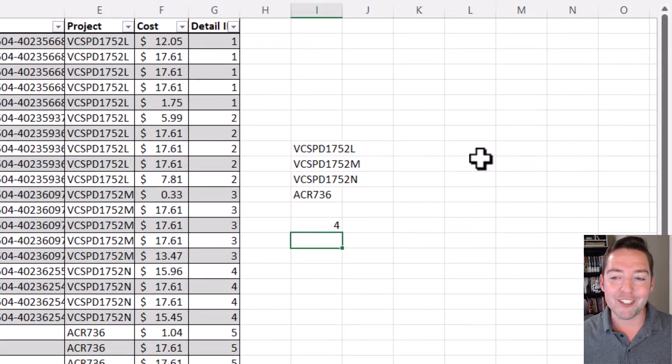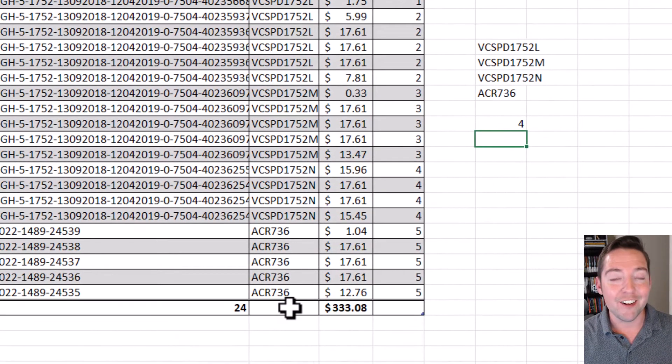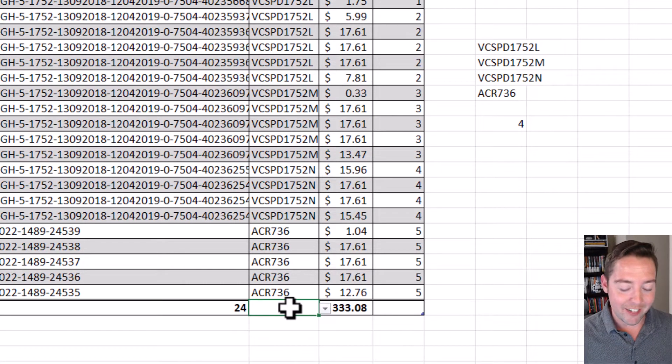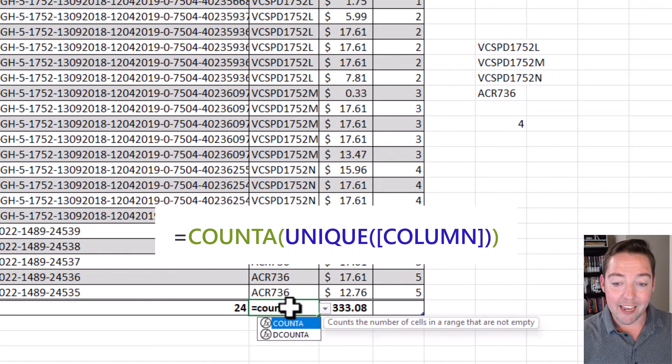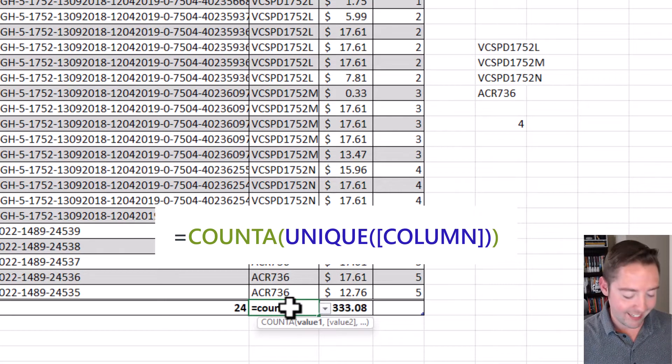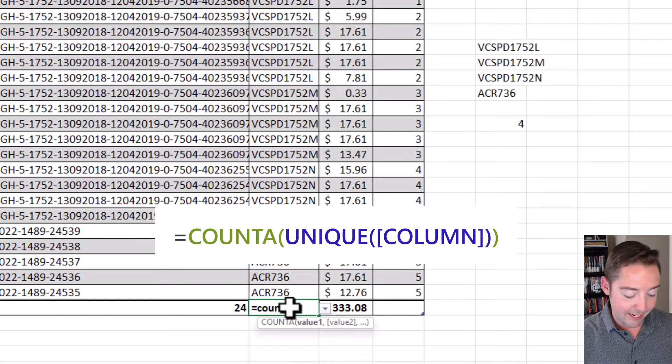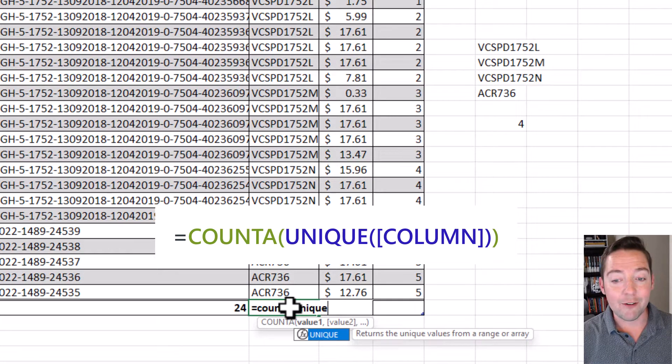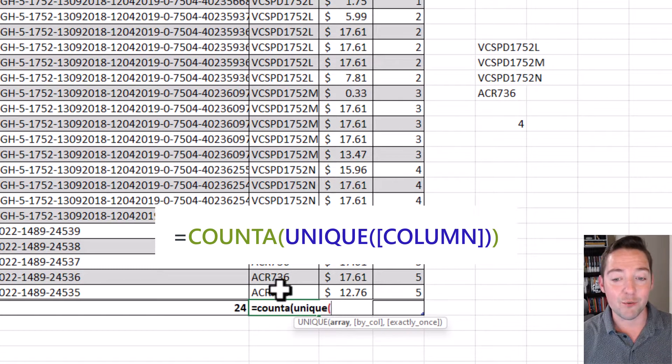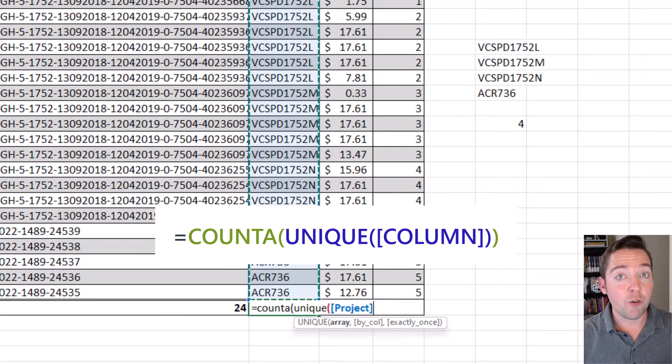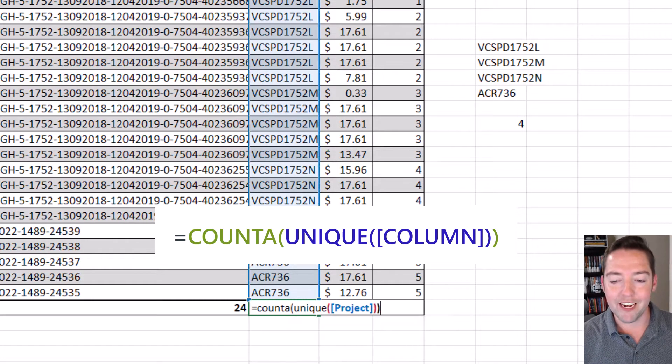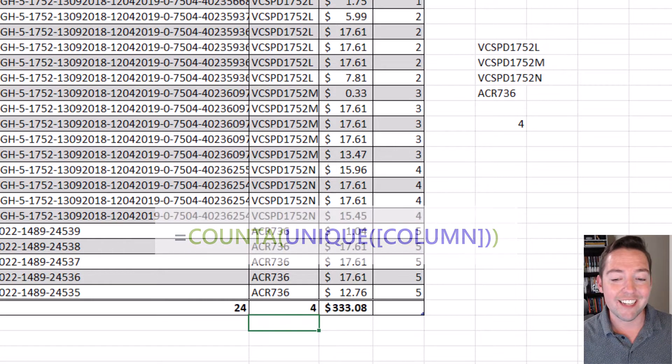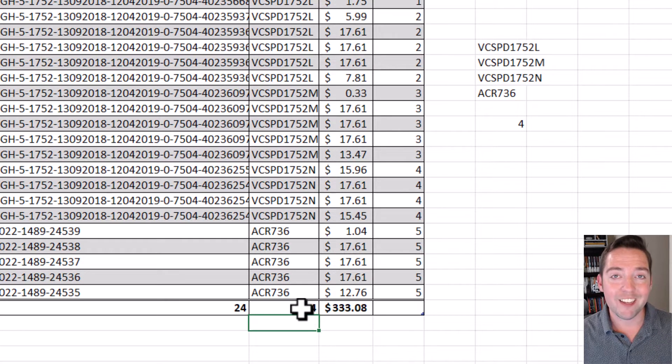So instead of doing those separately like that, let's put them together for our total row. Down here I'm going to type in equals COUNTA, open up those parentheses, and then I'm going to type in my next function which is UNIQUE. So I want the count of unique items within this range or table column, and I close that out, make sure I have all my parentheses there, and I get that correct answer of 4.